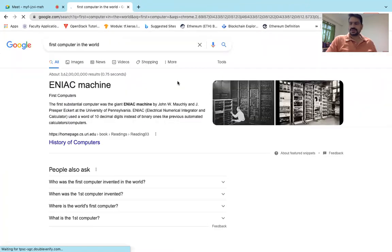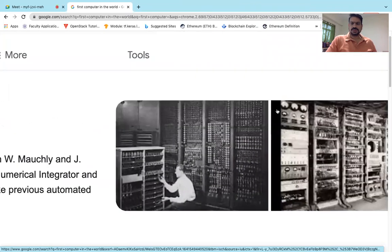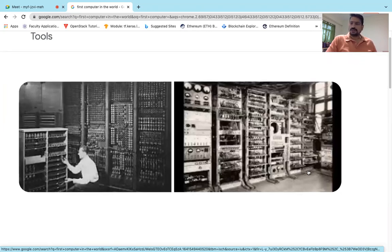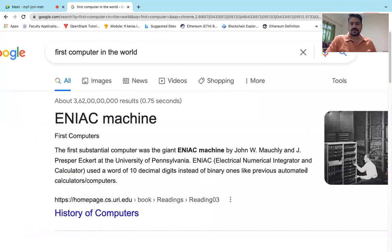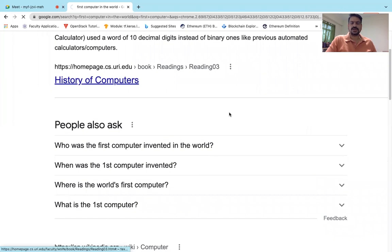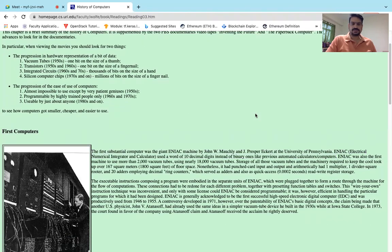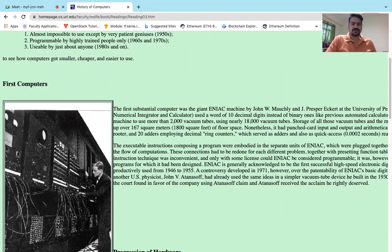This is how early computers used to look. They used vacuum tubes — cylinders or capacitors — to store one bit of data and perform computations. These were very old computing machines, and they have evolved from that era to today. The size of such a machine was around 1800 square feet of space.